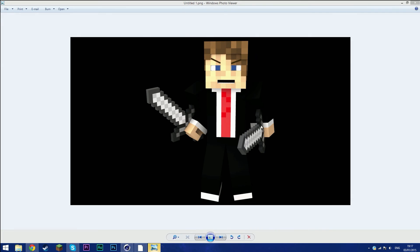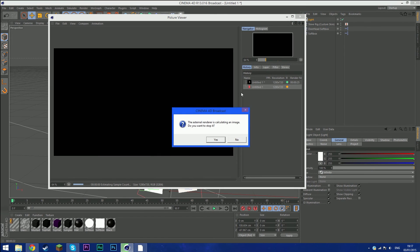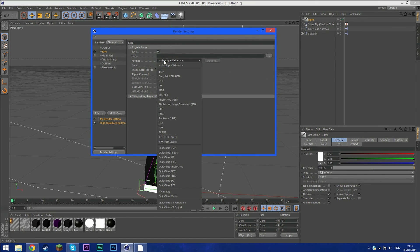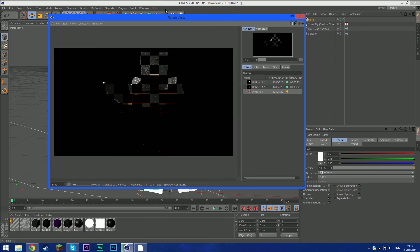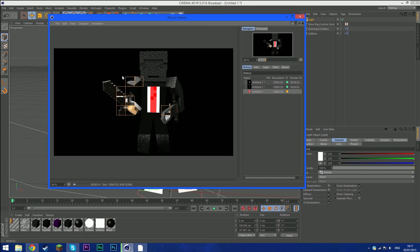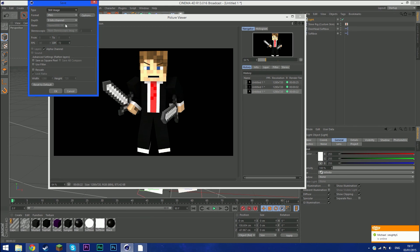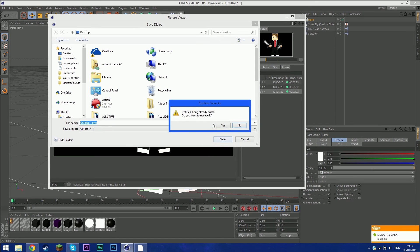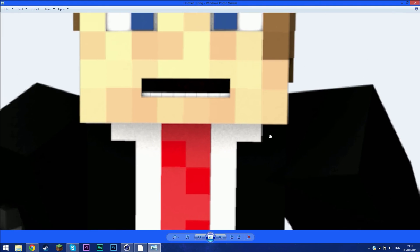If the render comes out black, go back to Render Settings and make sure you selected PNG with the Alpha Channel option correctly, then press Shift+R again. It shouldn't take long. Go to File > Save As, choose PNG, click OK, save to Desktop — the result has no background and looks really nice and smooth.